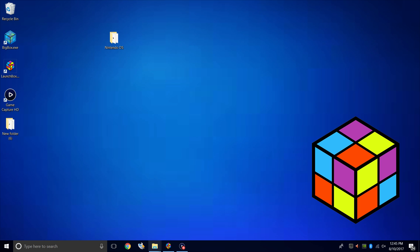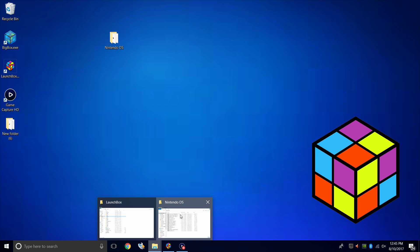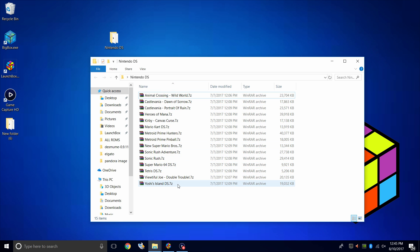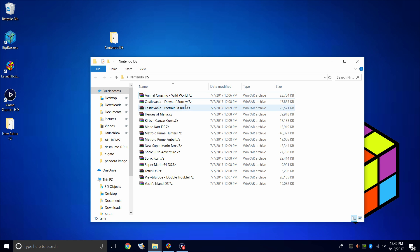First thing you're going to need are some Nintendo DS games. I have some here on my desktop in a folder called Nintendo DS, and I only have a few — these are the games I really like to play. There's a few more but I couldn't get a hold of them right now. Some Kirby, some Heroes of Mana, Castlevania — all the classics for the DS.